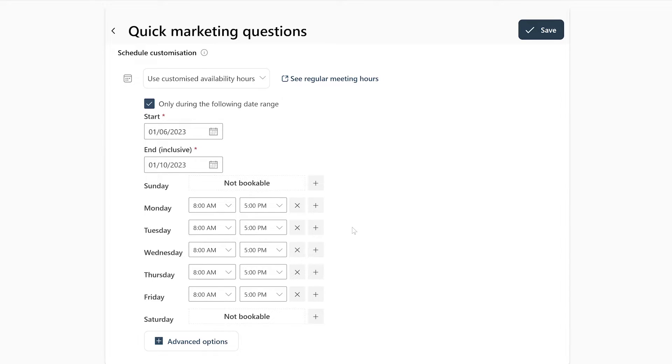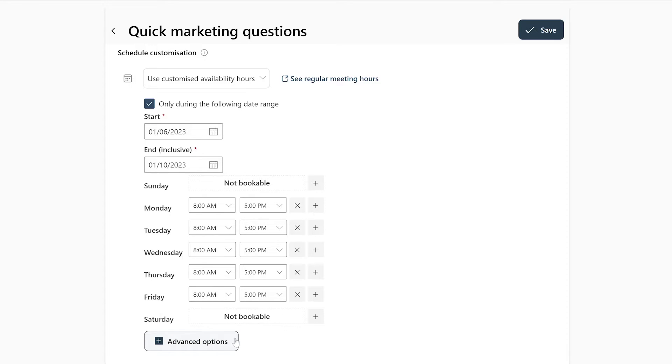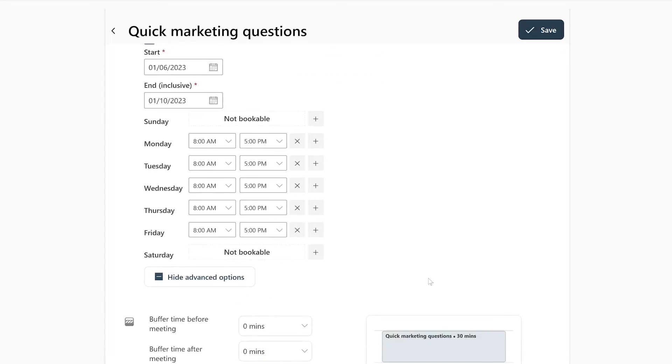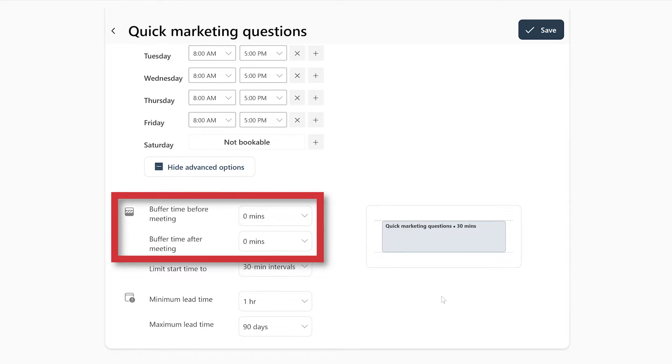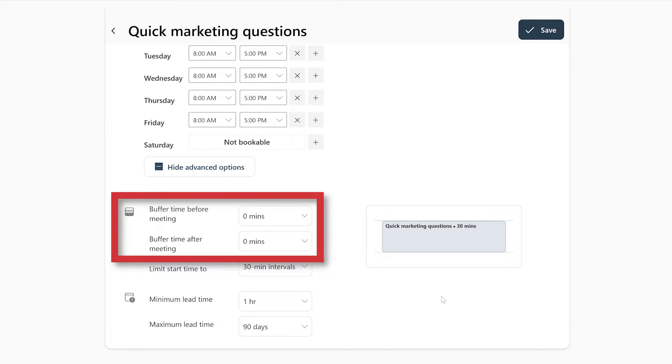Now let's take a look at some advanced options you can use to manage your time with bookings even better. To open the advanced options, simply click the button right here labeled advanced options. Here you can set a buffer time before and after each meeting so you can ensure you will not have to rush out of one meeting into another or you can use this to give yourself travel time in between meetings. Or you can use it to give yourself a little rest, which is important too.